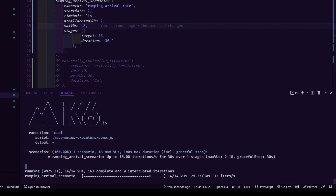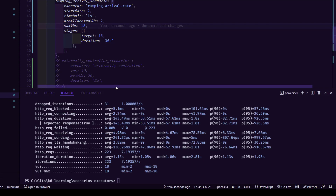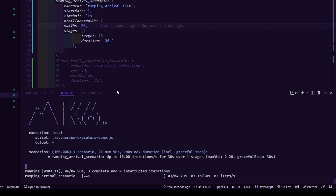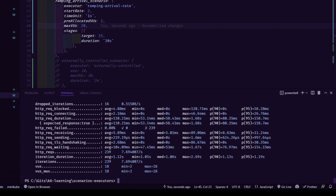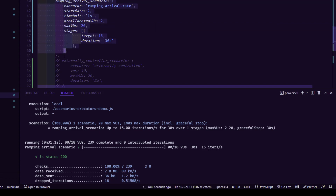Waiting for execution to complete — it should finish without error. We reached 18 VUs but it still wasn't enough, so let me try 20. By using this ramping arrival scenario, you can carefully craft your scenario so you don't exceed your budget — whether that's your cloud cost or resources like CPU, memory, network, or disk. You can use this trial-and-error method to save resources. With 20 VUs configured, 18 was ultimately sufficient, and this is what makes the ramping arrival scenario very helpful.